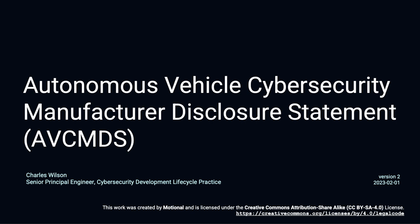This presentation will cover the Autonomous Vehicle Cybersecurity Manufacturer's Disclosure Statement, or AVC-MDS.